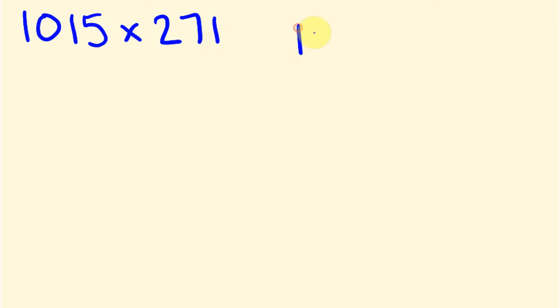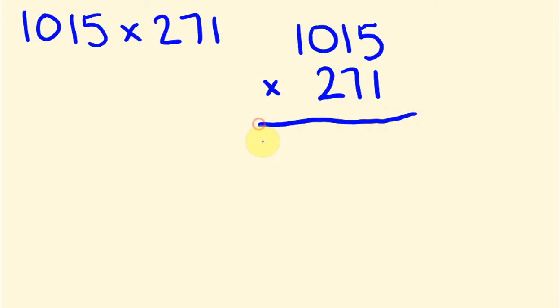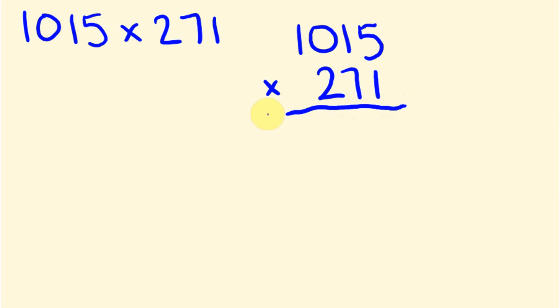So let's do this right now. So we go 1015. I'm going to write it out that nice way first, 1015. And this is going to be times by 271. Notice again the units line up, the tens line up, the hundreds line up and so on and so forth.